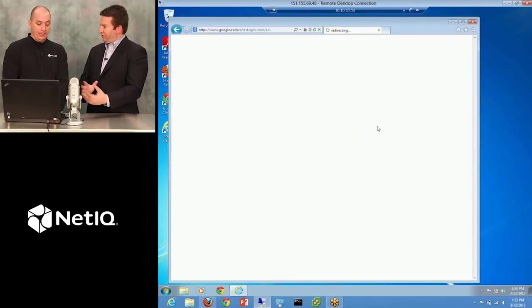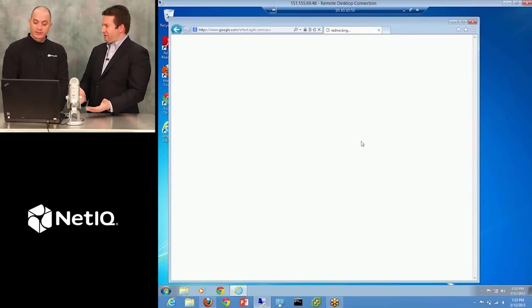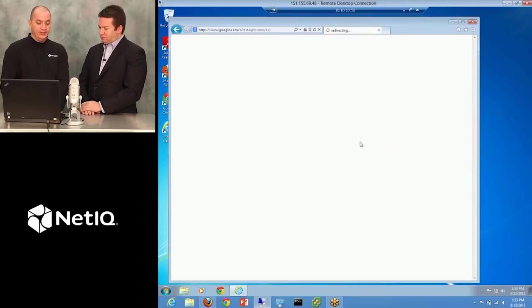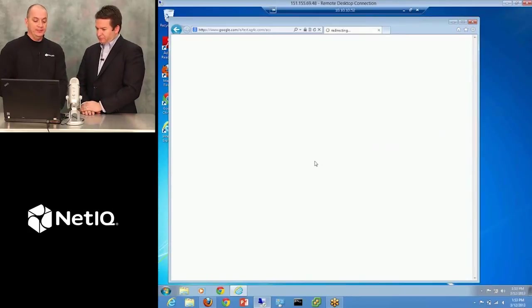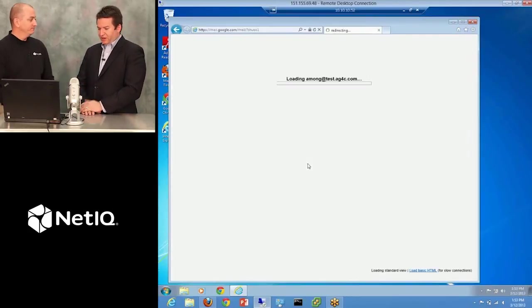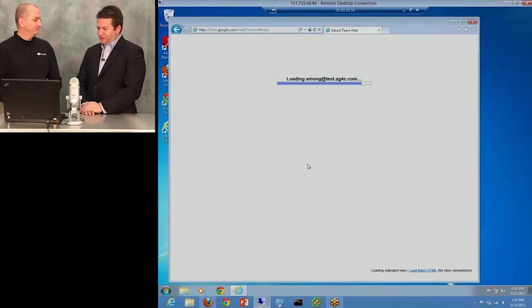And again, all that with no agents or anything installed on the AD box. No agents and he's already signed in to Google Apps. Very nice. Looks very simple.